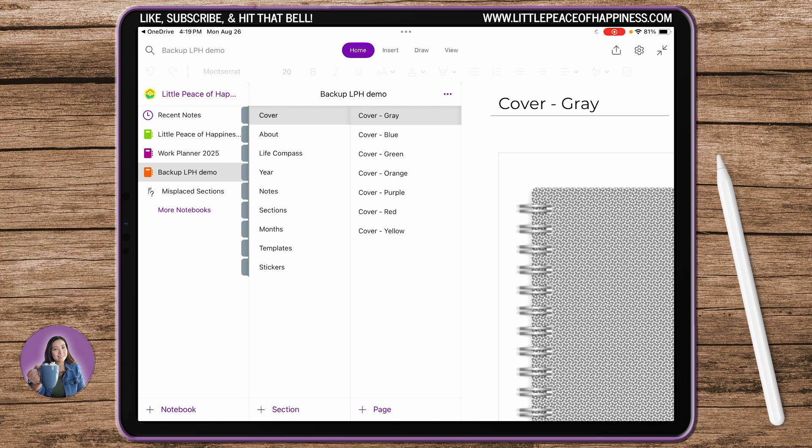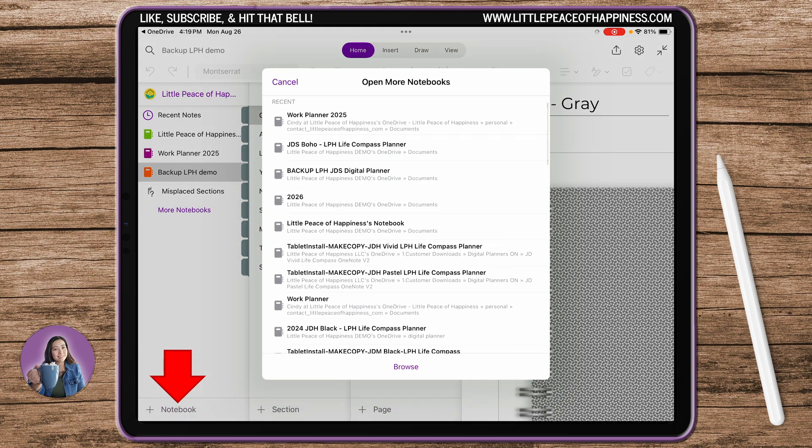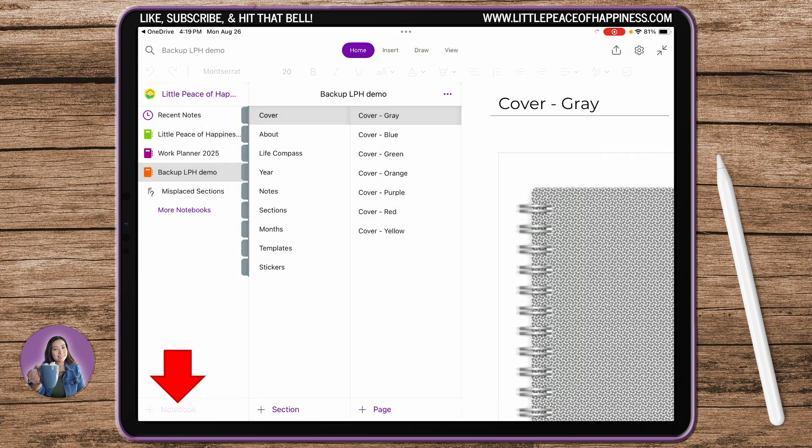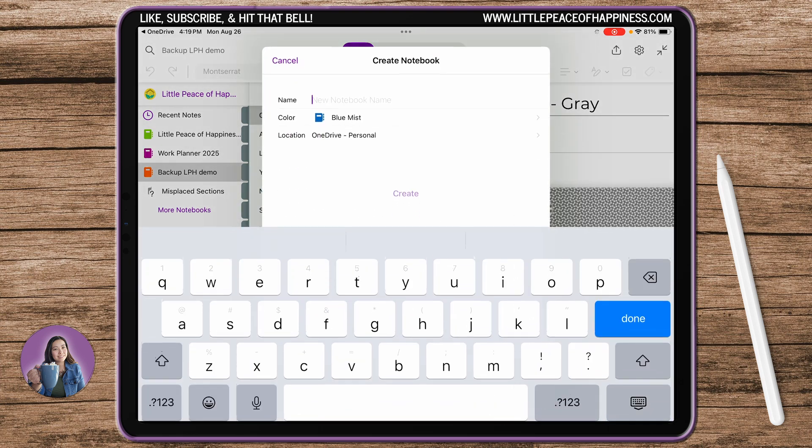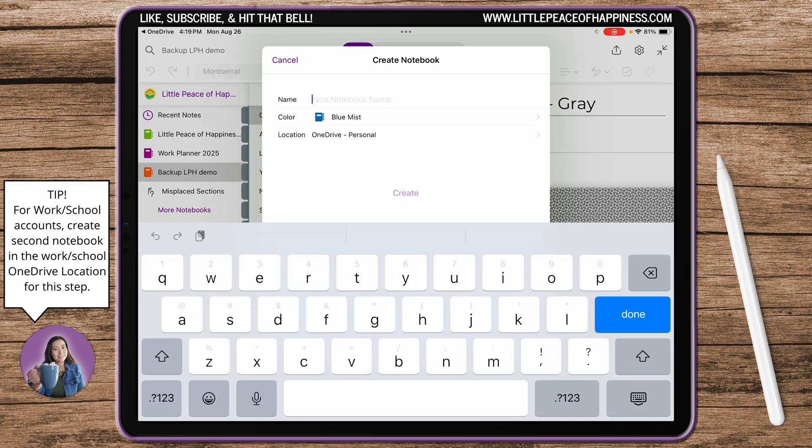Now the Backup LPH Demo, that's the one that I created. You can call your file whatever it is that you want. Go ahead and repeat this process, create another notebook, and this can either be your backup file or this can be your 2024, 2025, whatever your file it is.